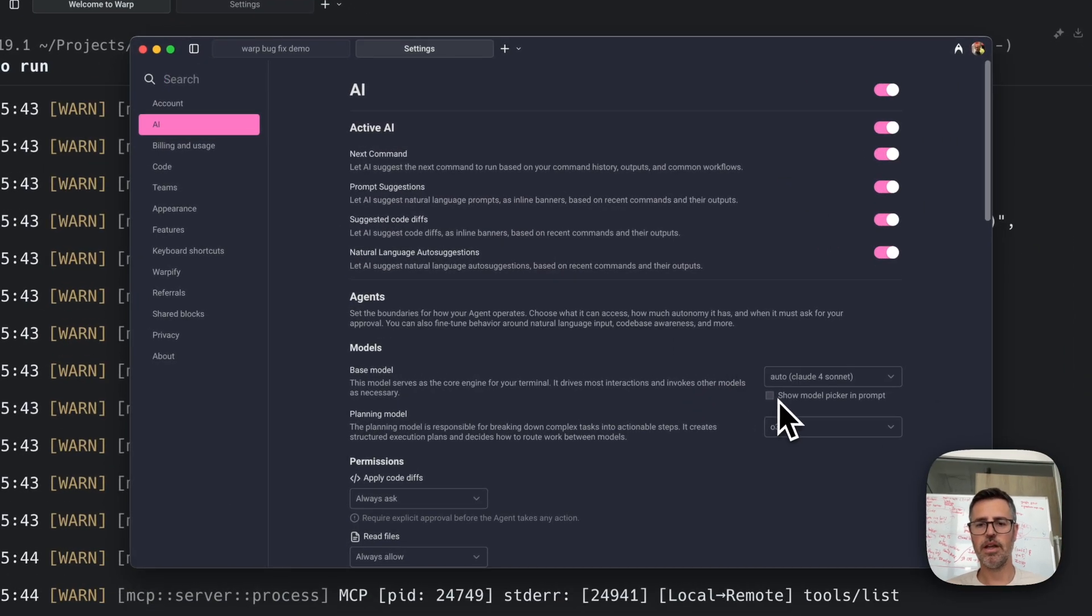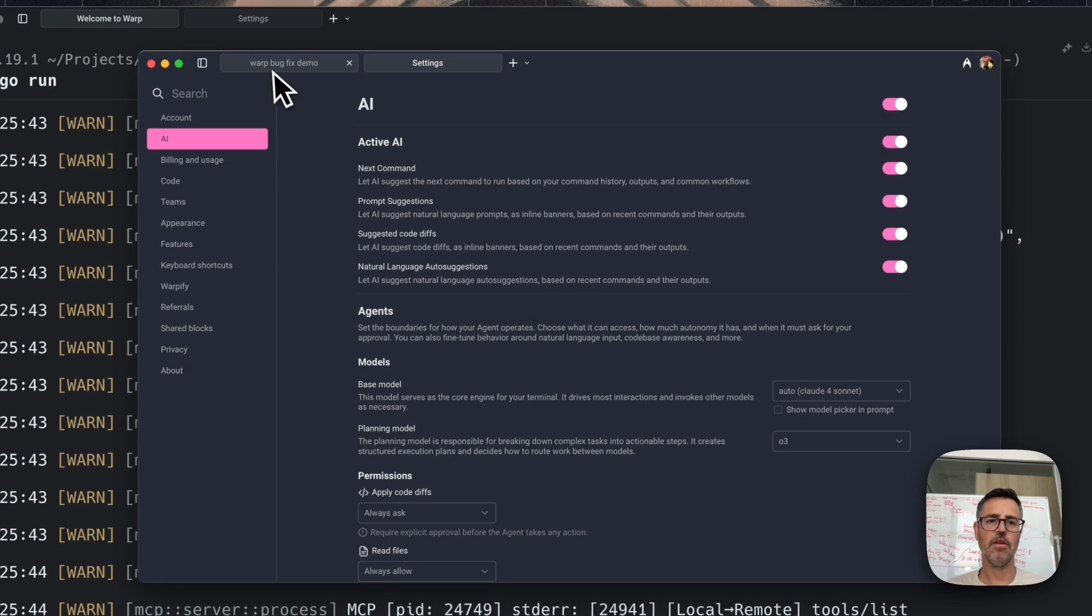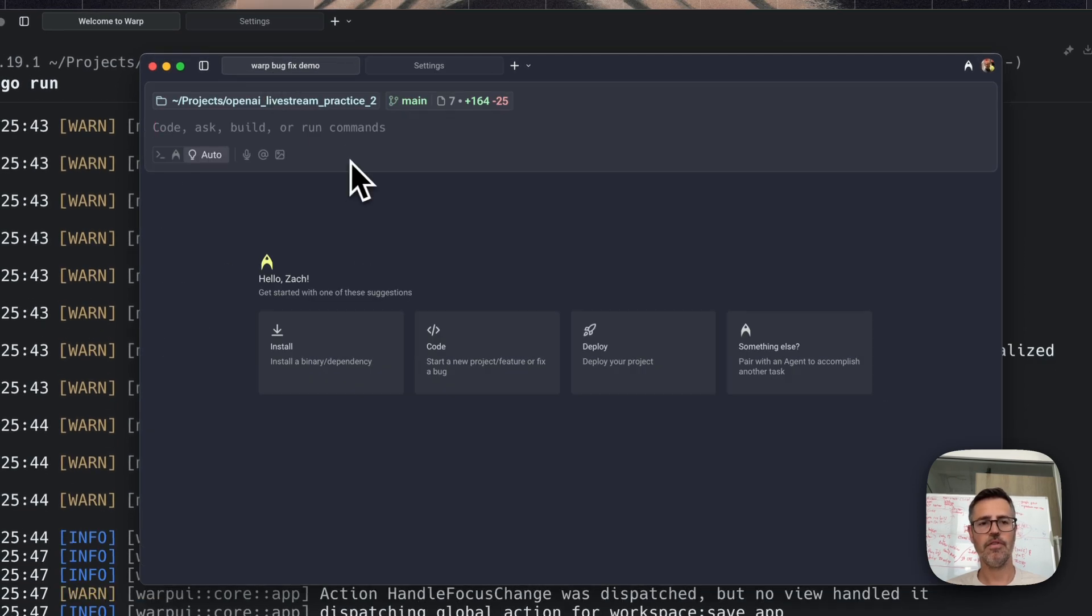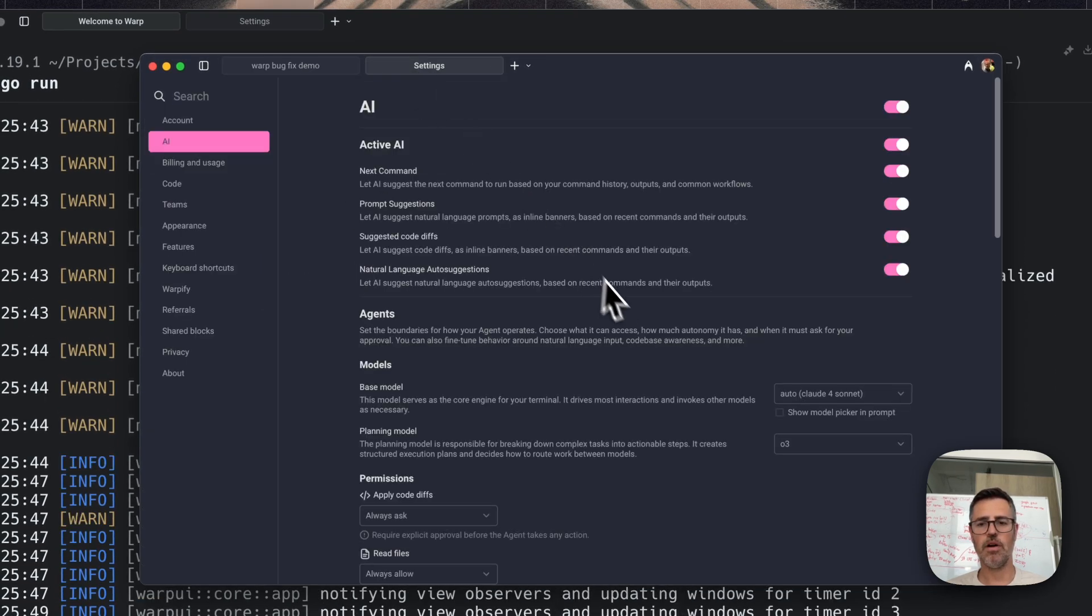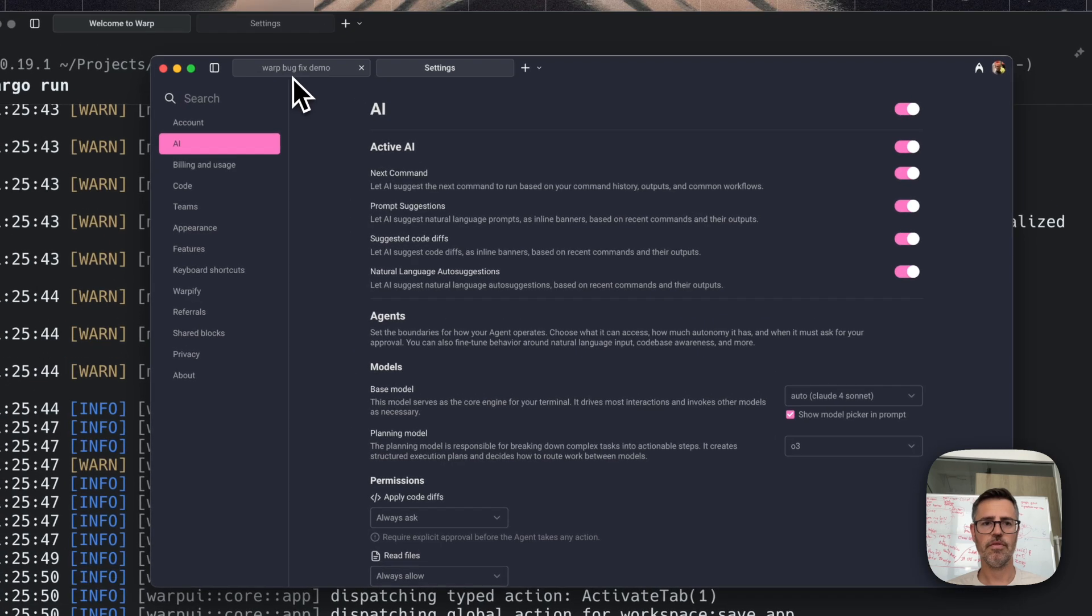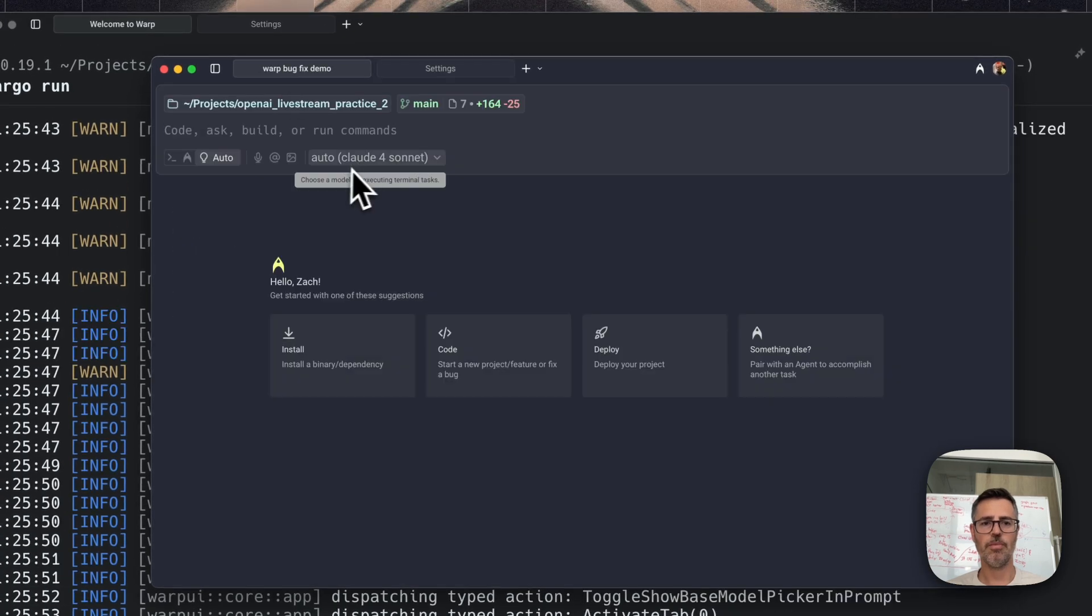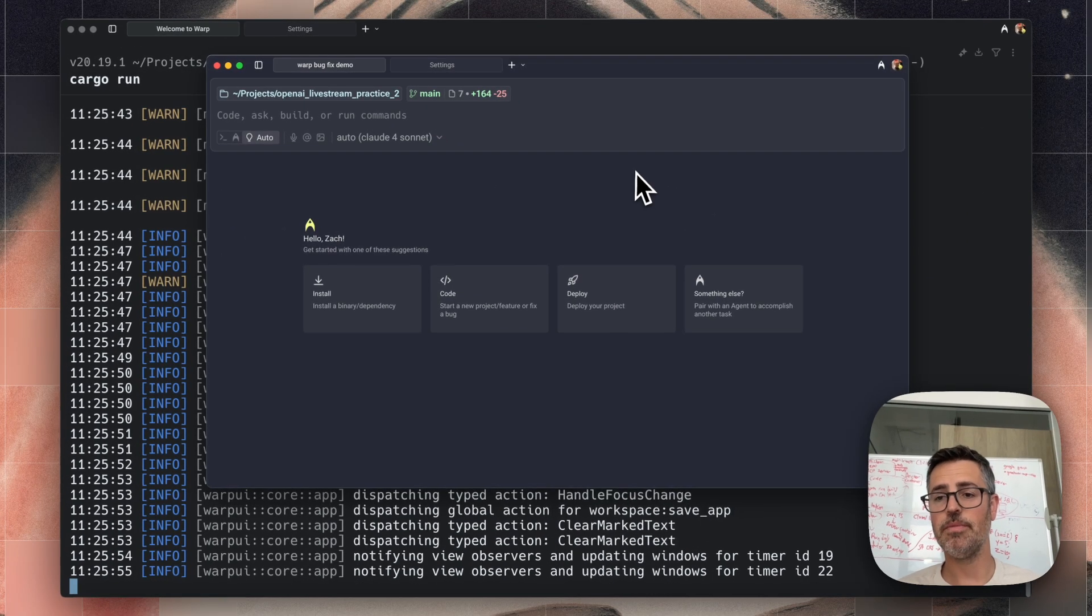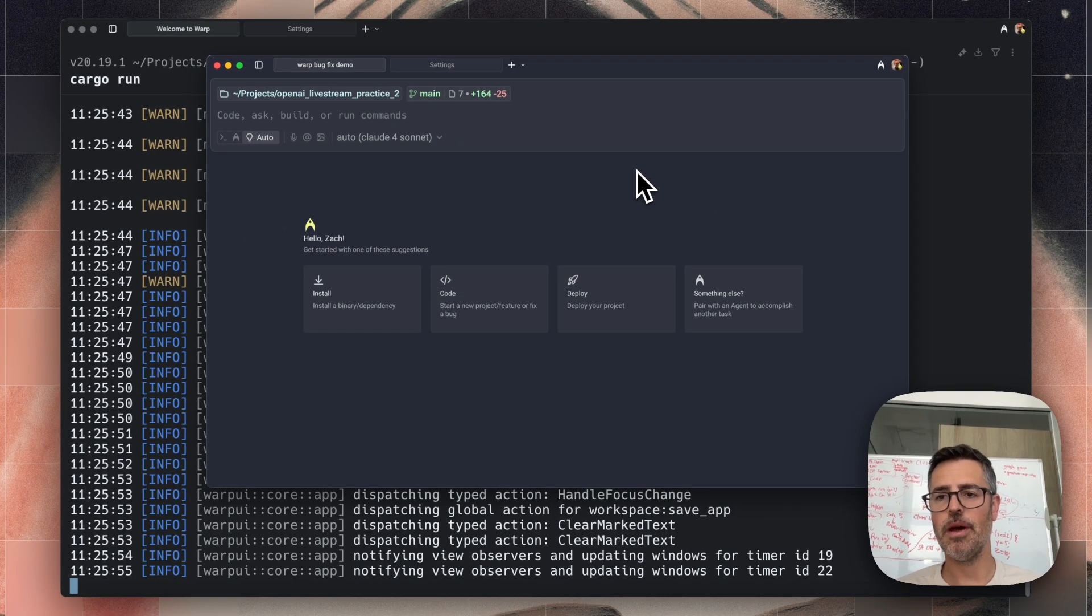And let's go ahead and verify that the bug has been fixed. So remember, the bug here was that this checkbox wasn't being honored. Now, if I look here, the model picker is gone, which is what we want. If I click this, the model picker comes back. So warp just fixed a bug purely by prompt.